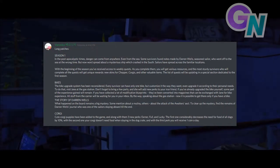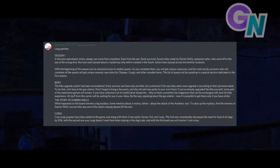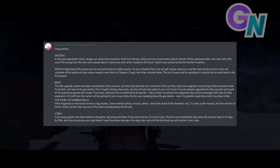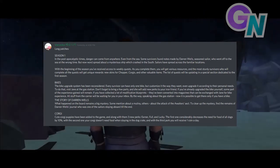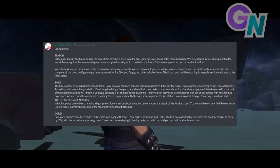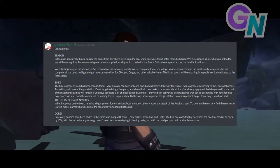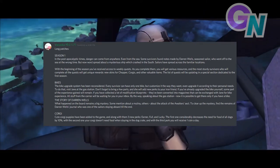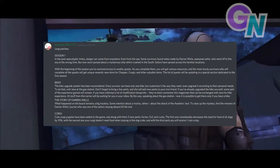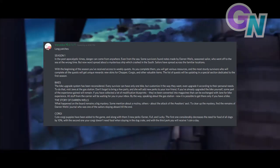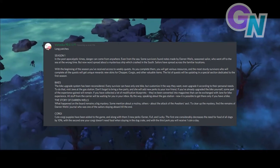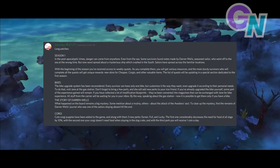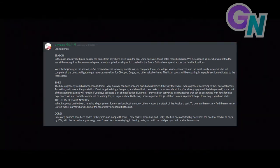In the post apocalyptic times, danger can come from anywhere, even from the sea. Some survivors found notes made by Darren Wells, seasoned sailor who went off to the sea at the wrong time. But now word spread about a mysterious ship which crashed in the south. Sailors have spread across familiar locations.